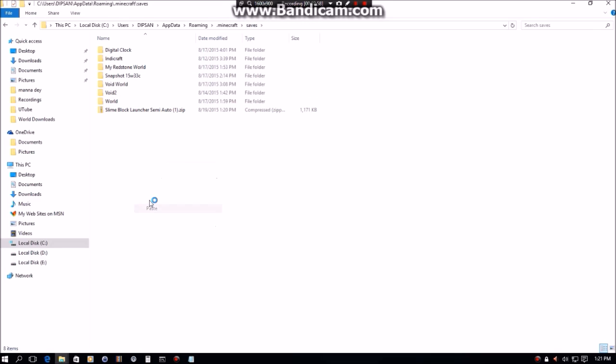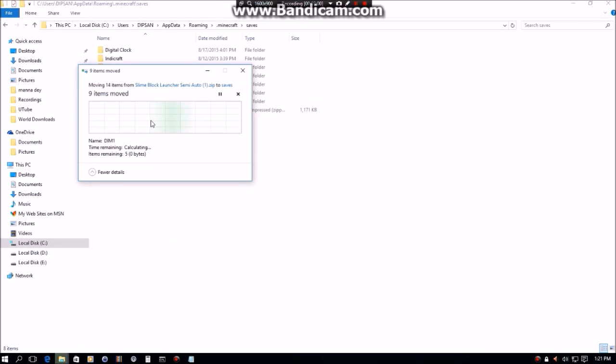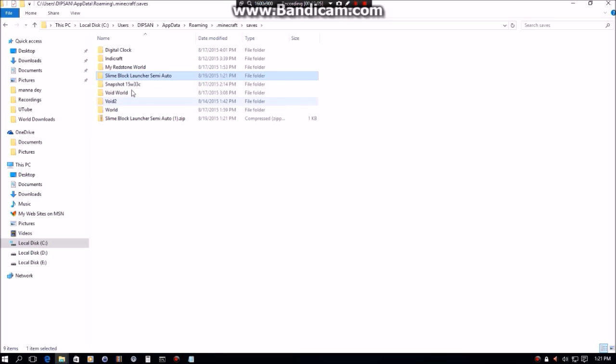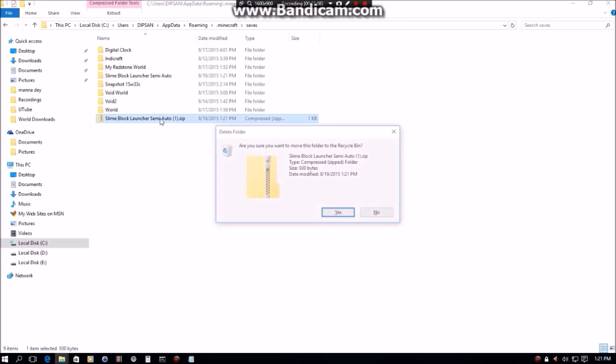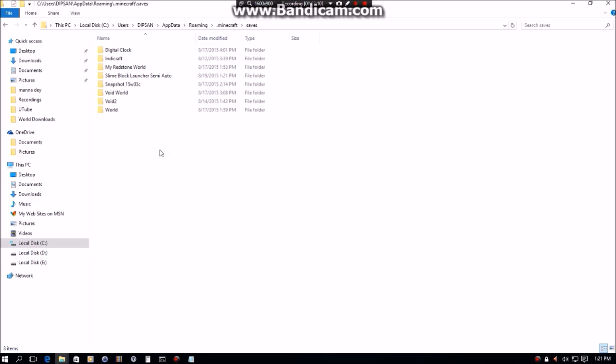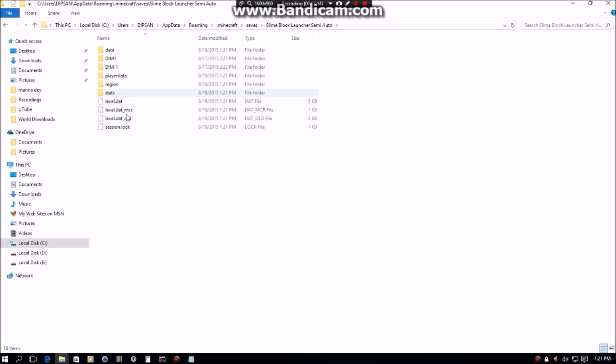Now that you have that here, just delete this zip file. Yes. Just to see, I'll open it up and there's all the data. So you're pretty much good to go.